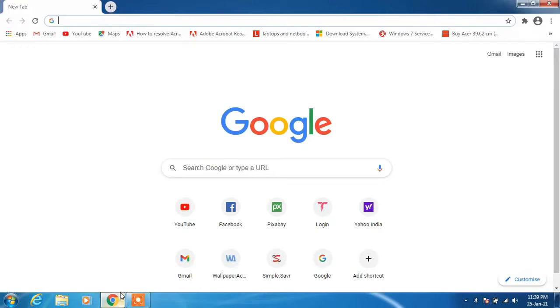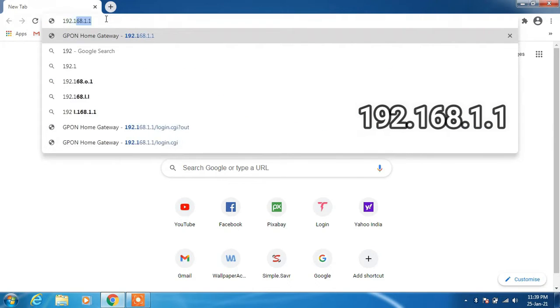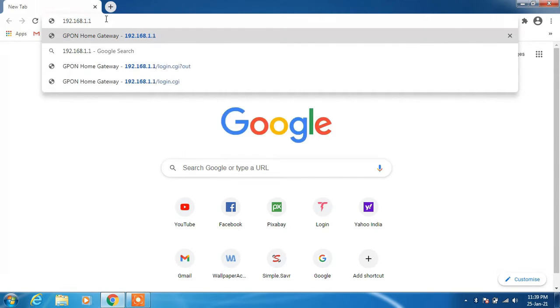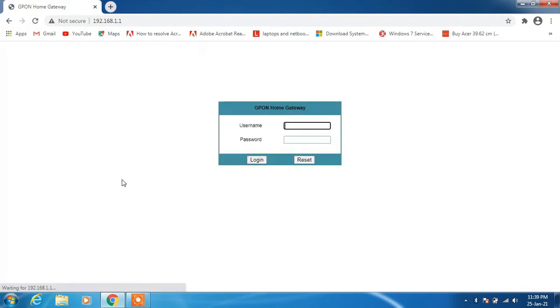Now go to the browser and type an IP address in the URL bar: 192.168.1.1 and hit enter. This will access our router configuration page.